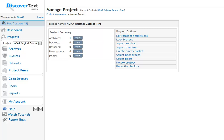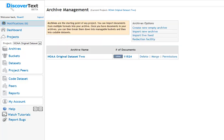This sample data set is available to anyone with an account on Discover Text. Once you've loaded the sample data set as a project, you can go in and view that archive. In this case, the archive came to us as 11,524 documents of a variety of types.